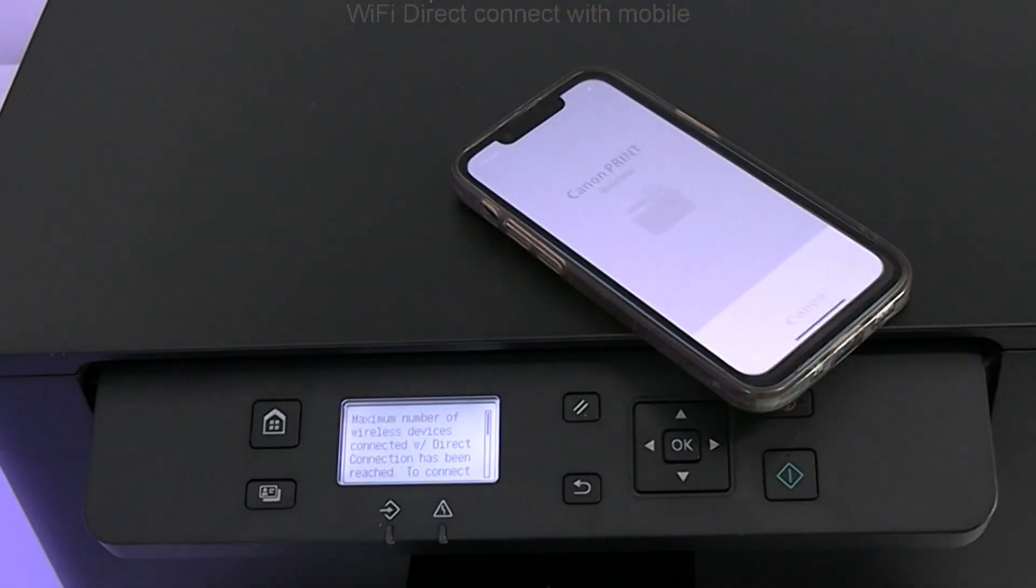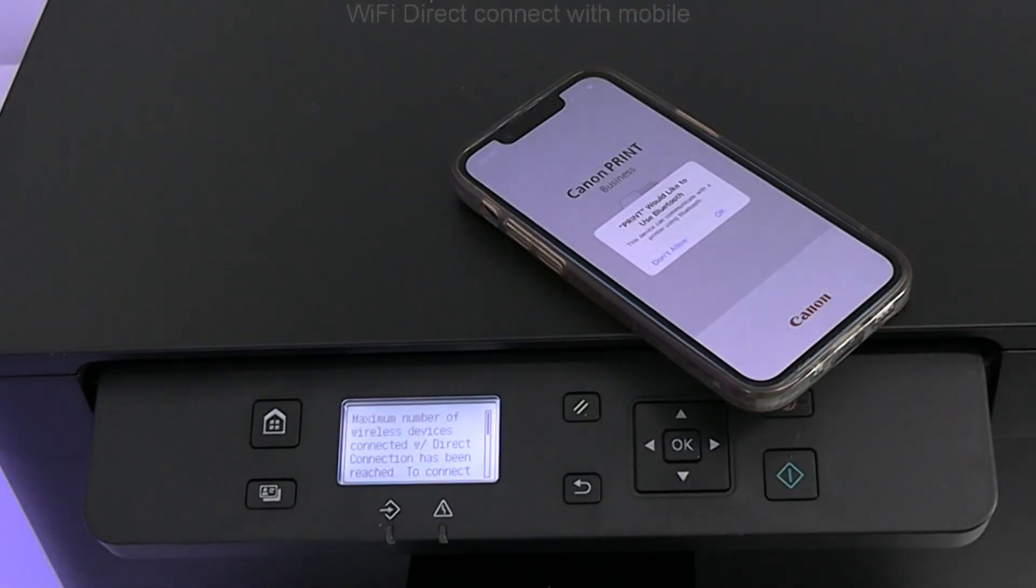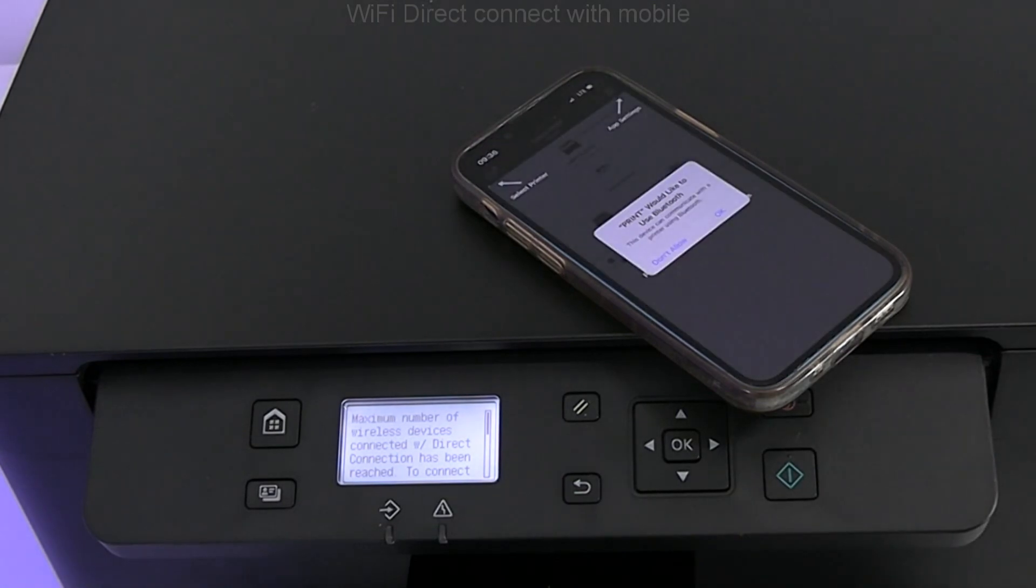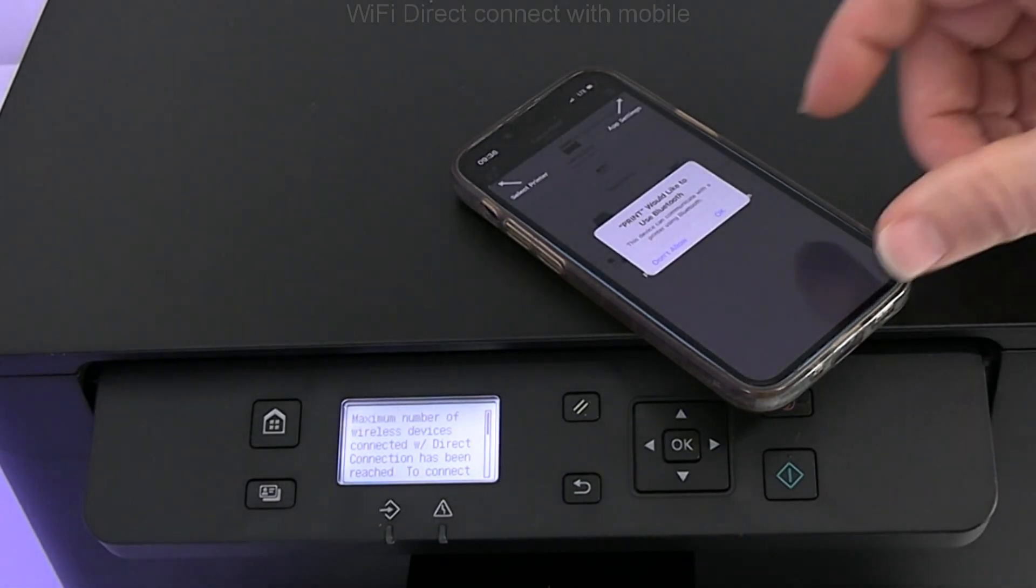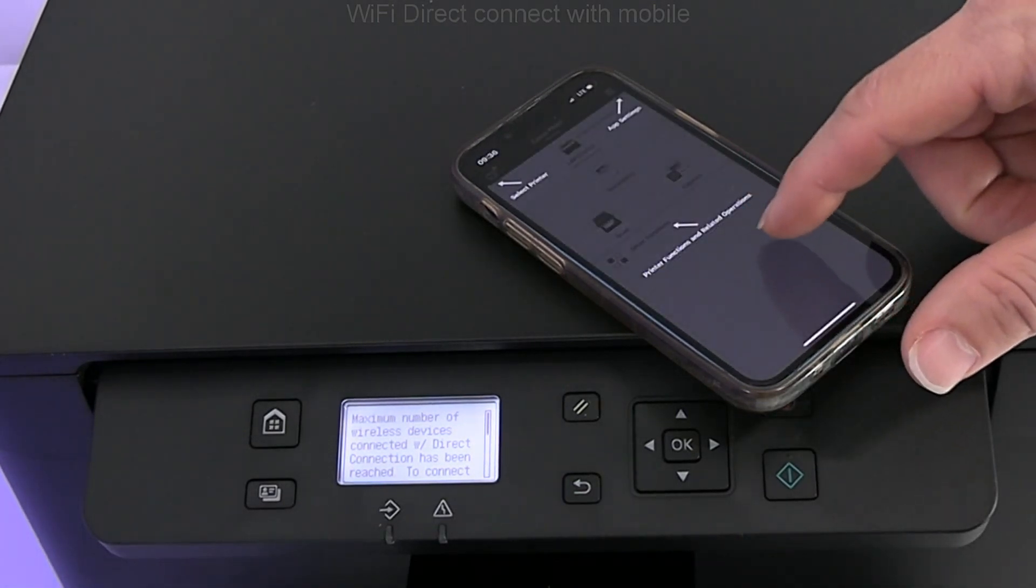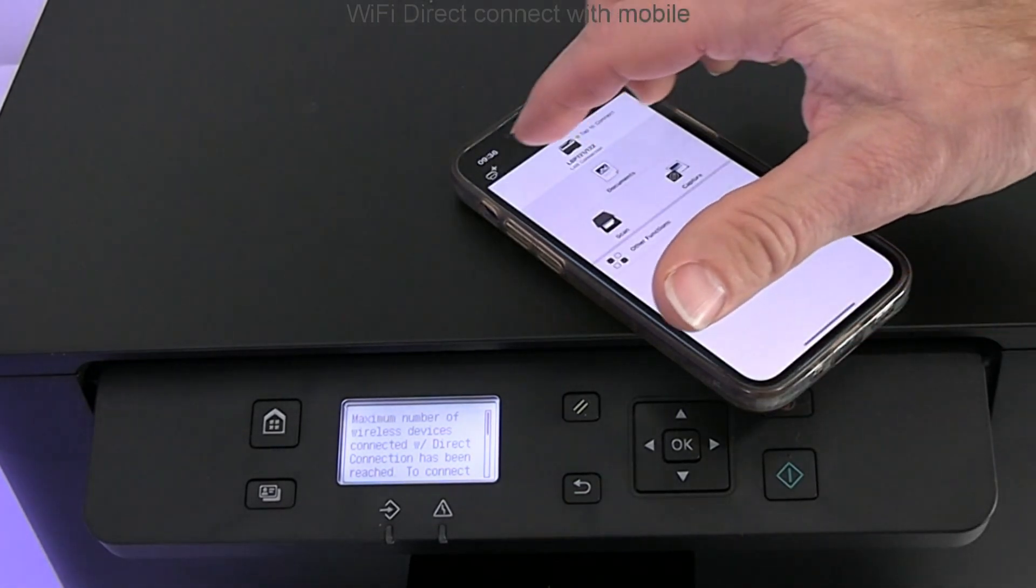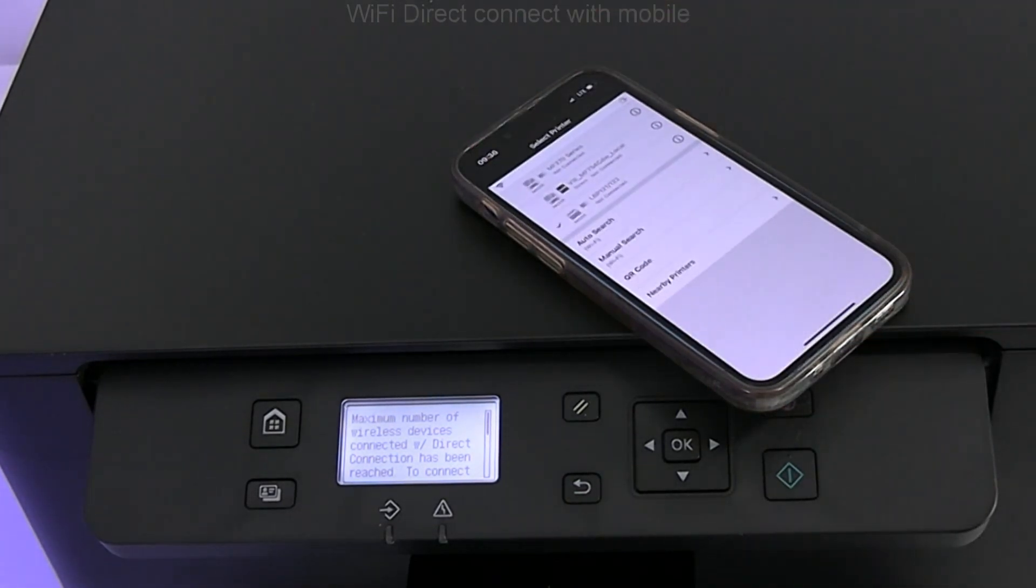In the app, I need to add my printer again because it's connected in a different mode.